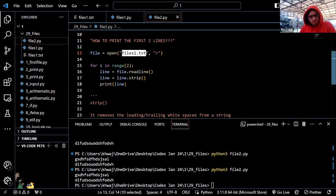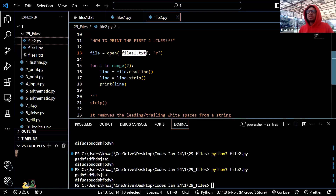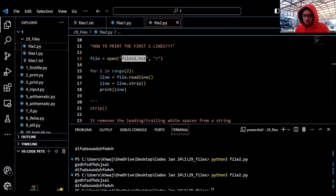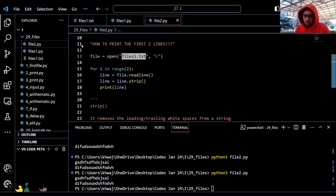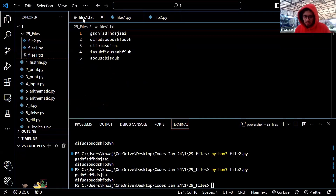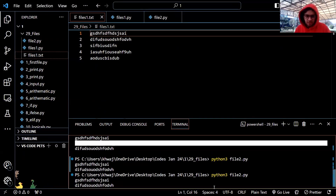What does line.strip do again? It removes any excessive white space before or after a string. You can see the extra spaces were removed.